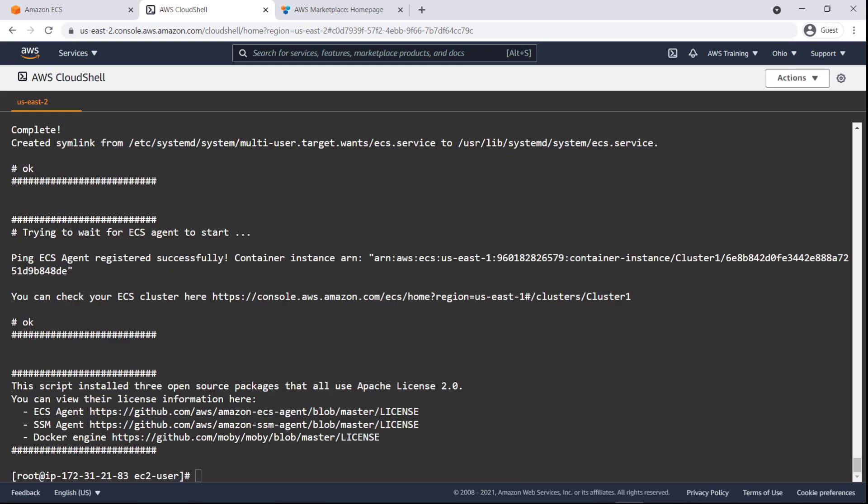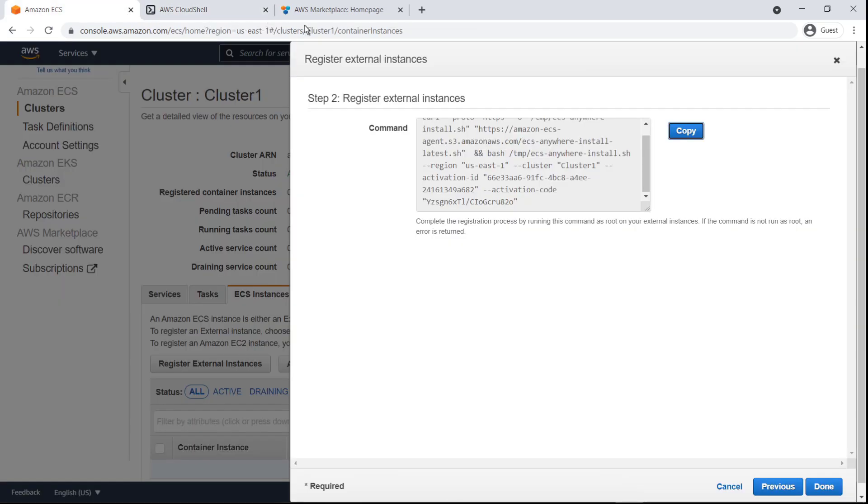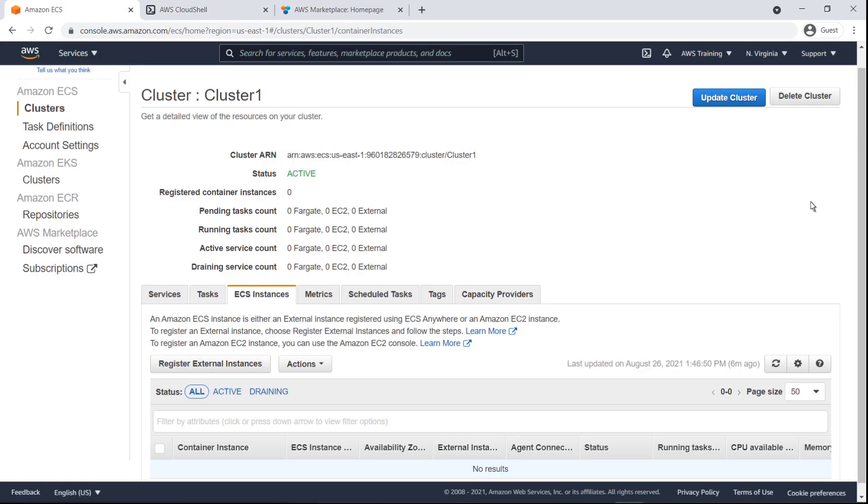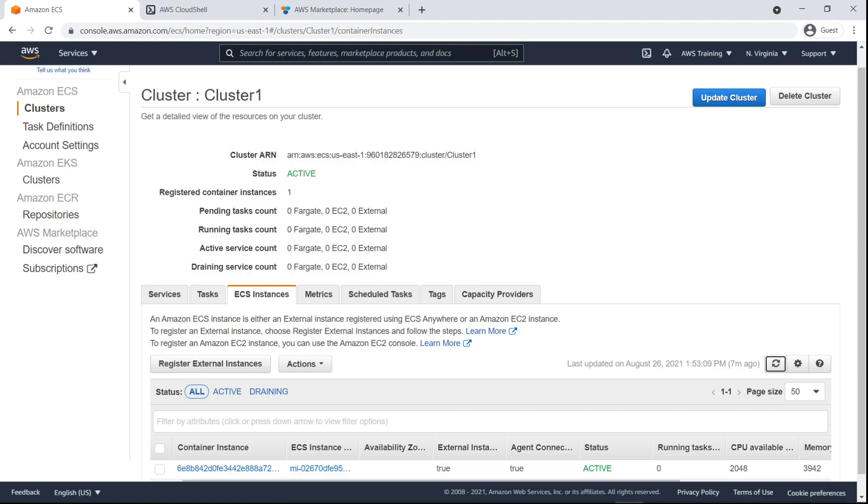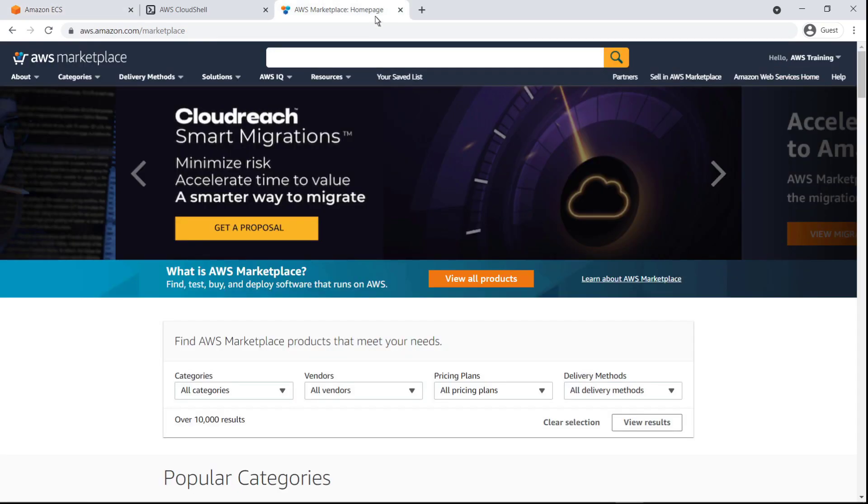In the Amazon ECS console, we can refresh to see that the external virtual machine has connected to our Amazon ECS cluster. Now let's subscribe to a container-based product from AWS Marketplace. We'll use AWS Deep Learning containers for PyTorch.